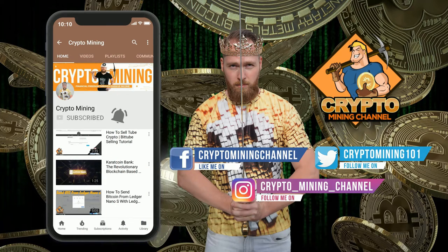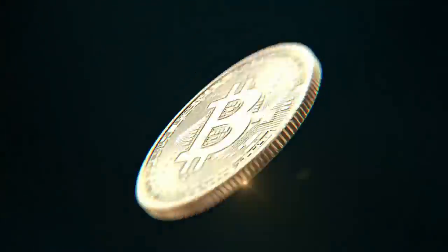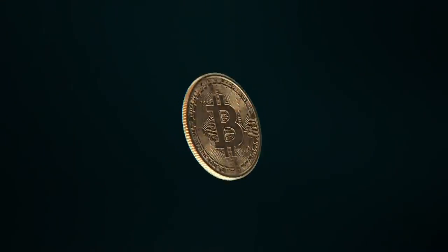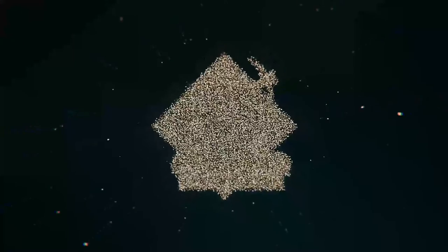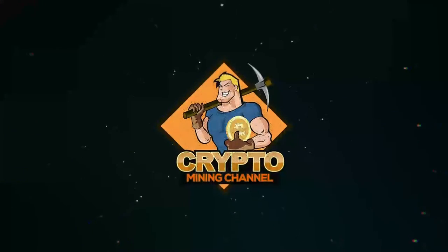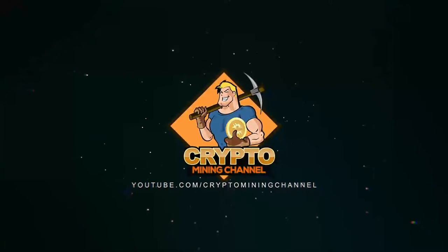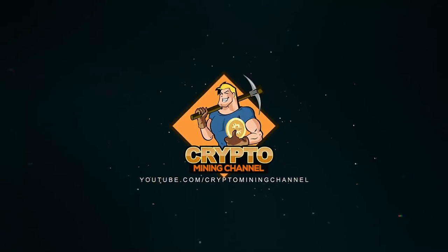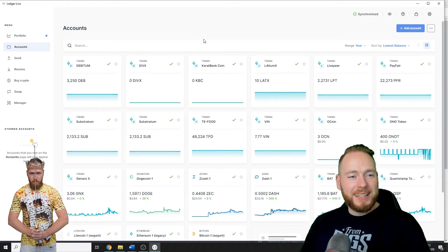For this example, I'm gonna add a Bitcoin Cash account.